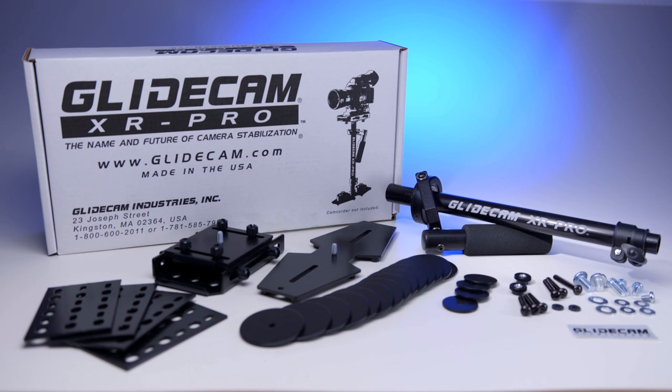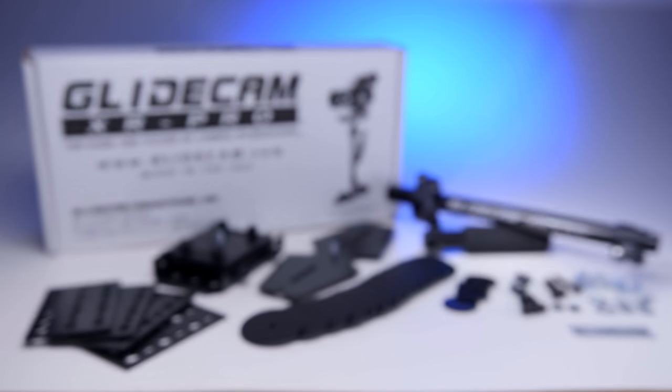This was a short overview of the new XR Pro from Glidecam.